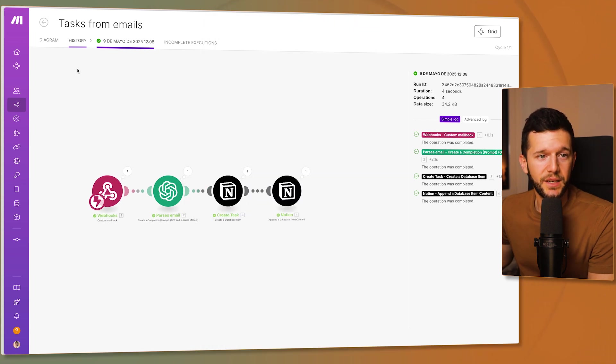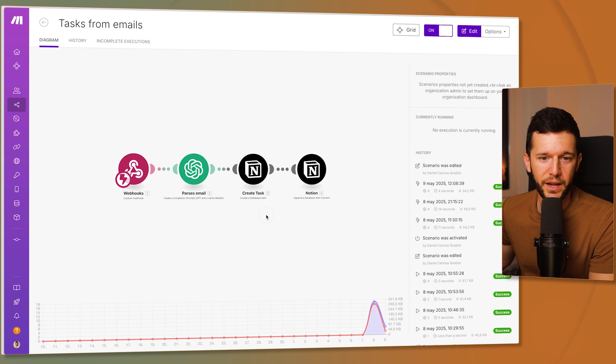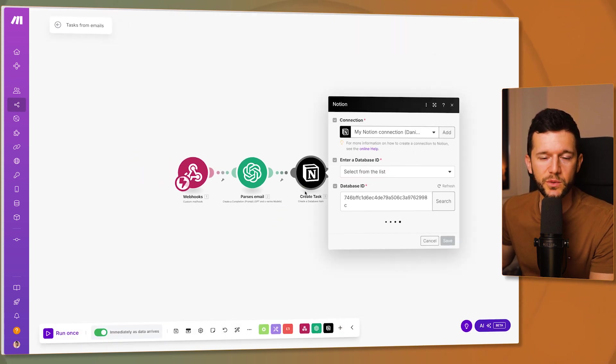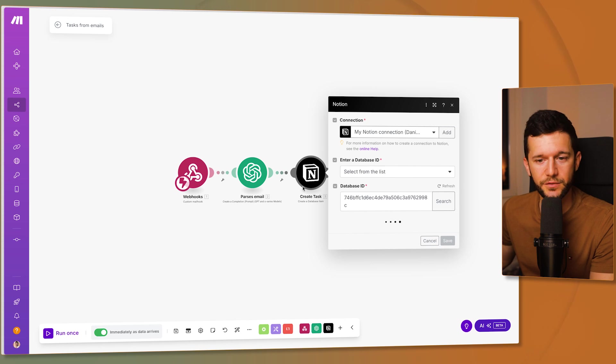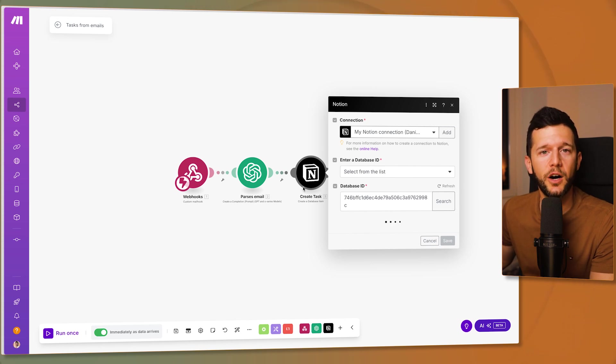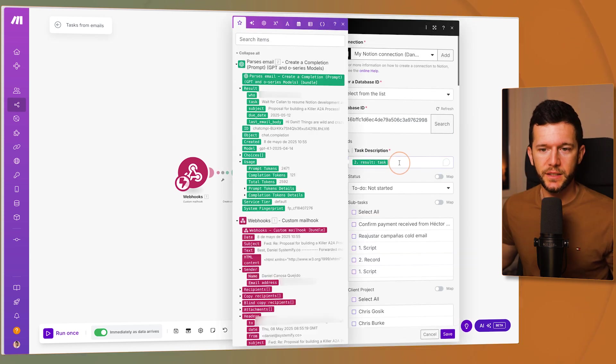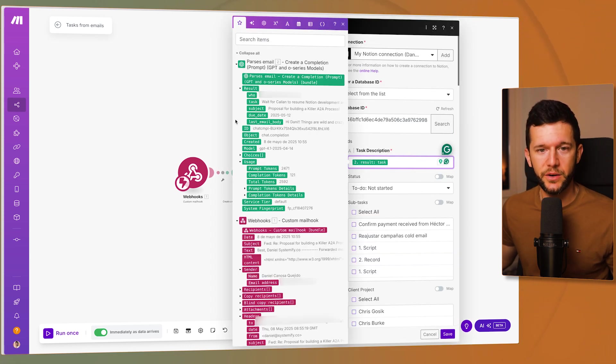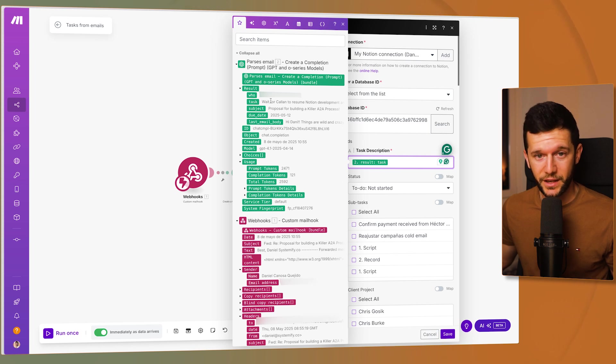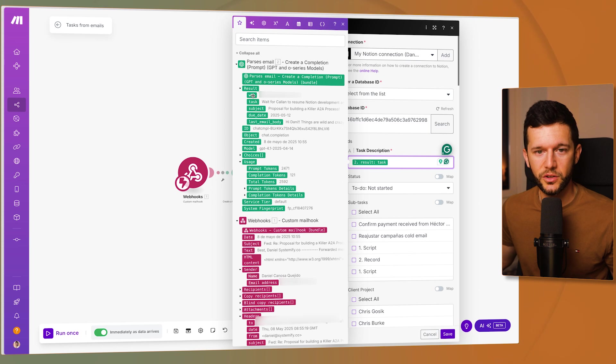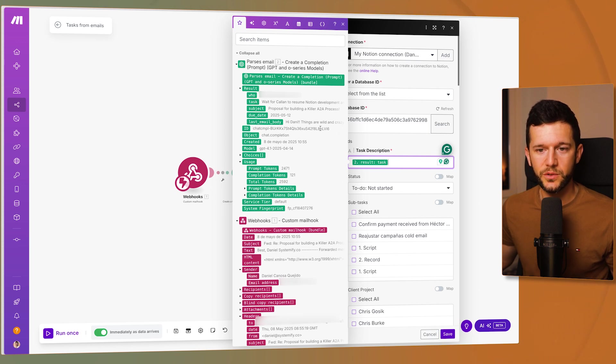And what this allows me to do is to then create a new module for Notion. In this module is where I'm going to create the task itself. So I'm going to use that JSON output to map it to the right variables inside of Notion. The task description is the task that I take it from the result itself. So again, here you can see how important it is to parse the JSON.